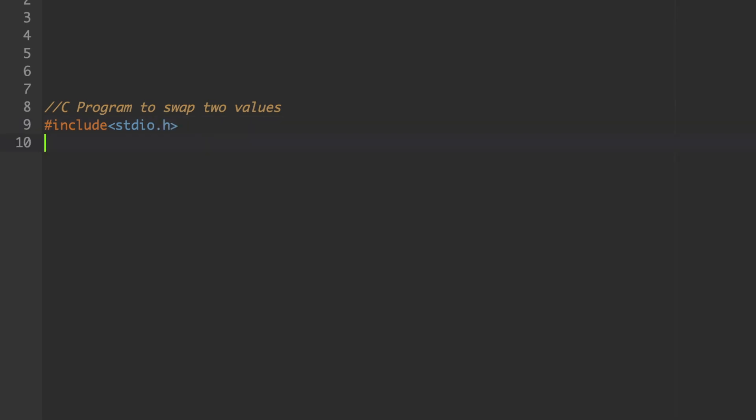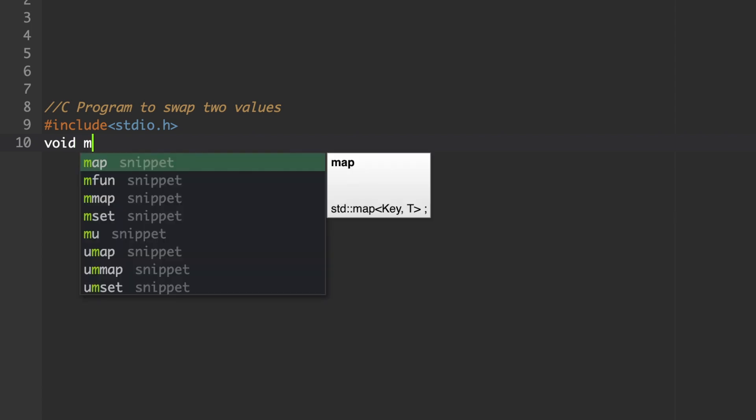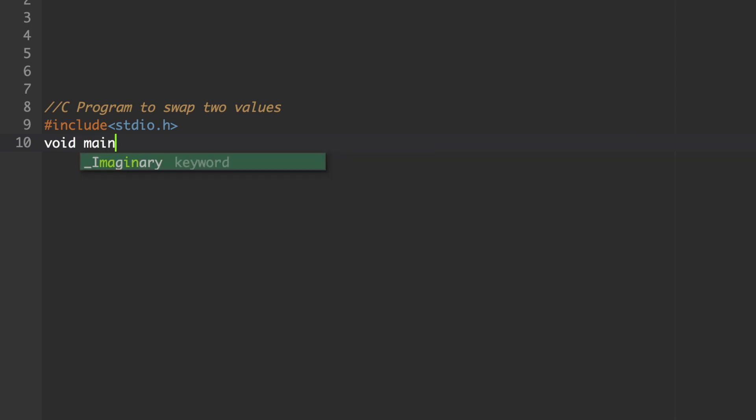We are not going to use any global variables and we are not going to use any user-defined function. So no need to declare global variables or user-defined functions here. Directly go to main. The main function is void main.